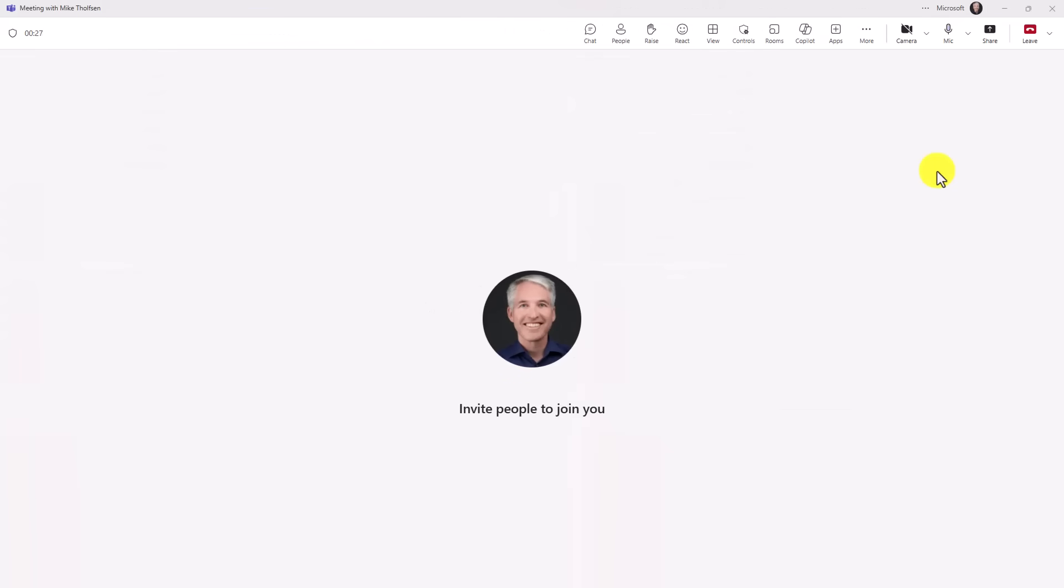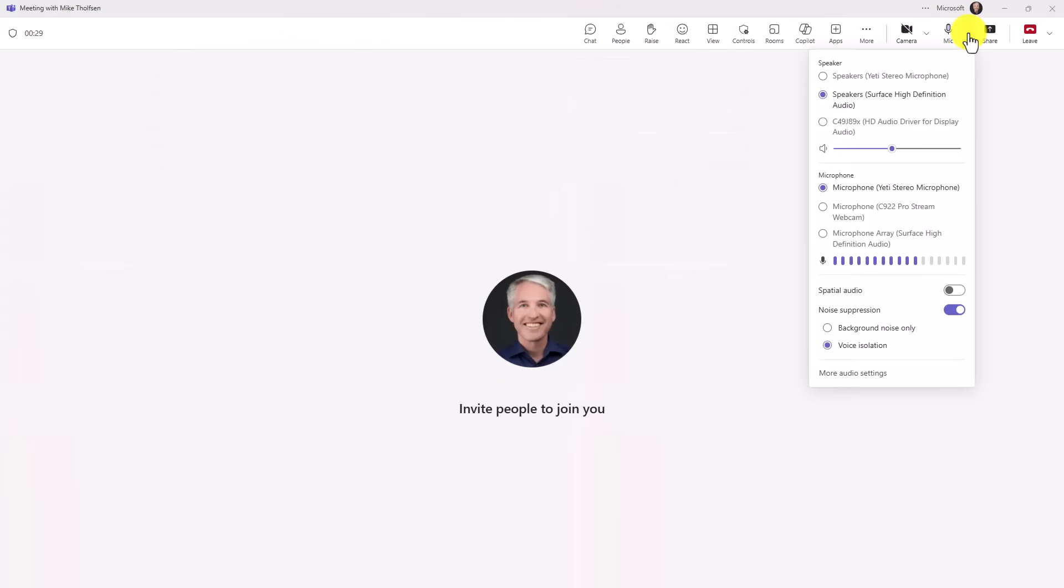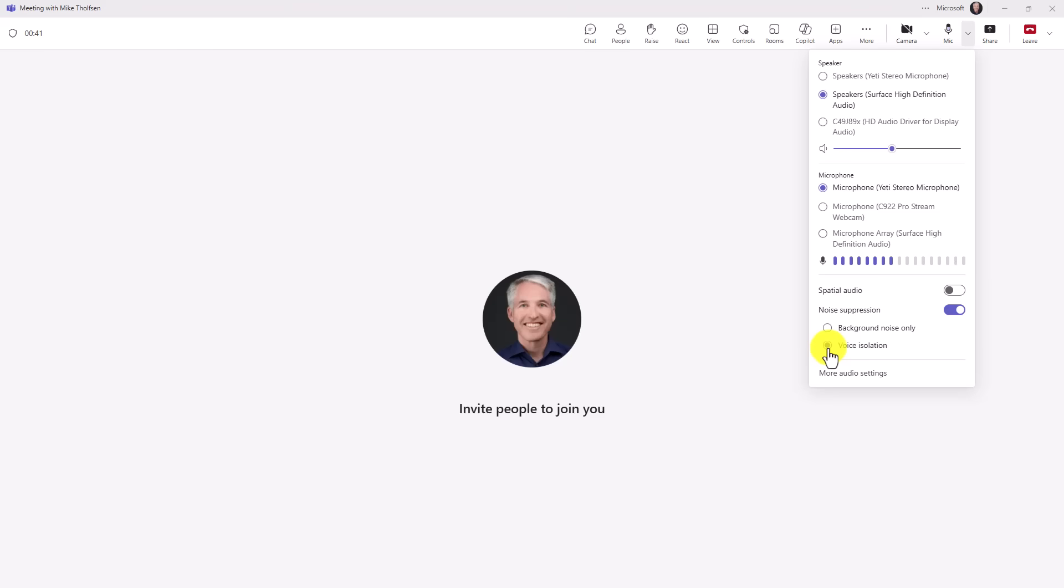So now I'm in a meeting and if I go up to microphone I'm going to drop this down and under noise suppression you see voice isolation. So it used to just be background noise only. But now if I choose voice isolation the AI behind the scenes is going to filter out everything except my voice because it has that data that it trained on my voice.